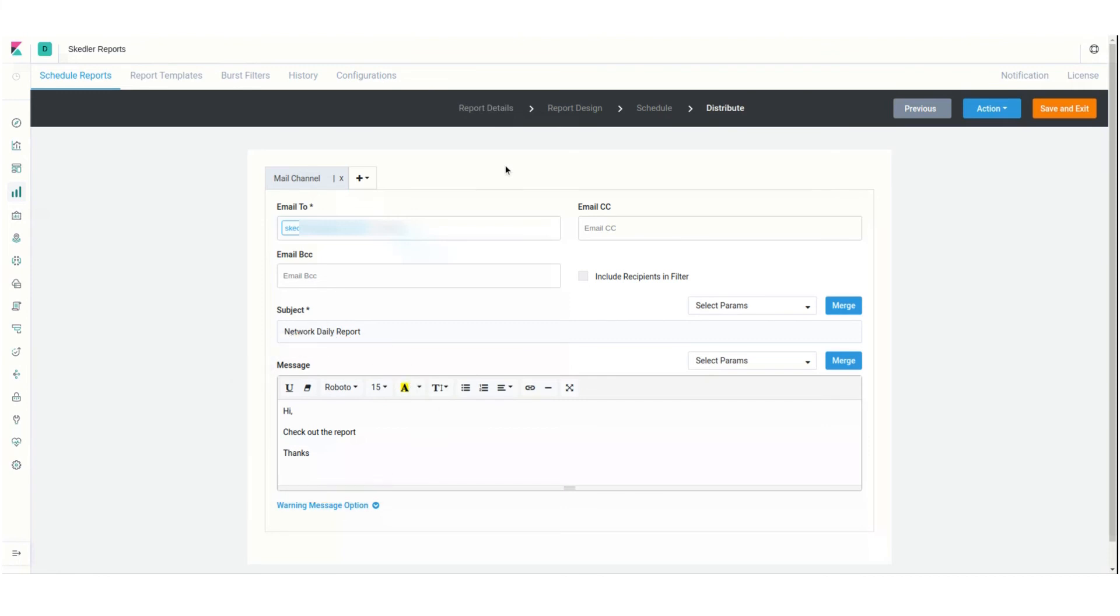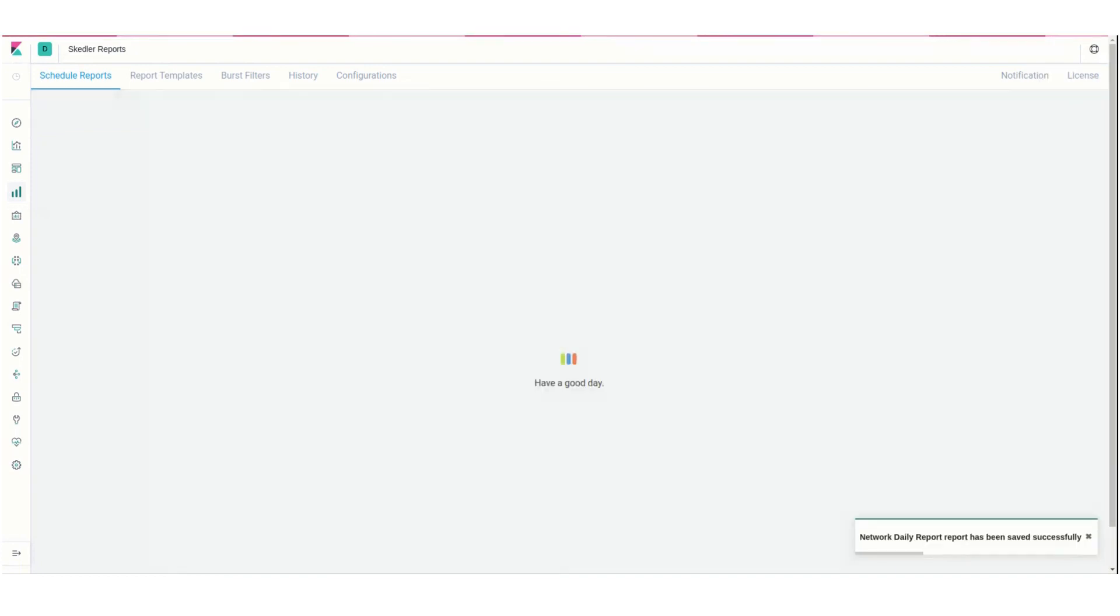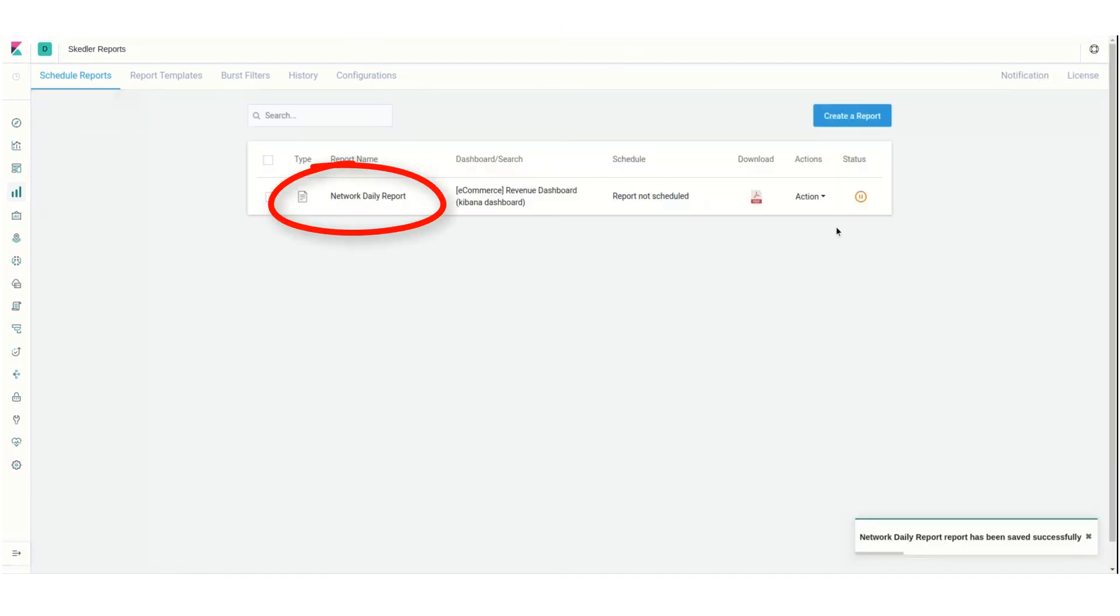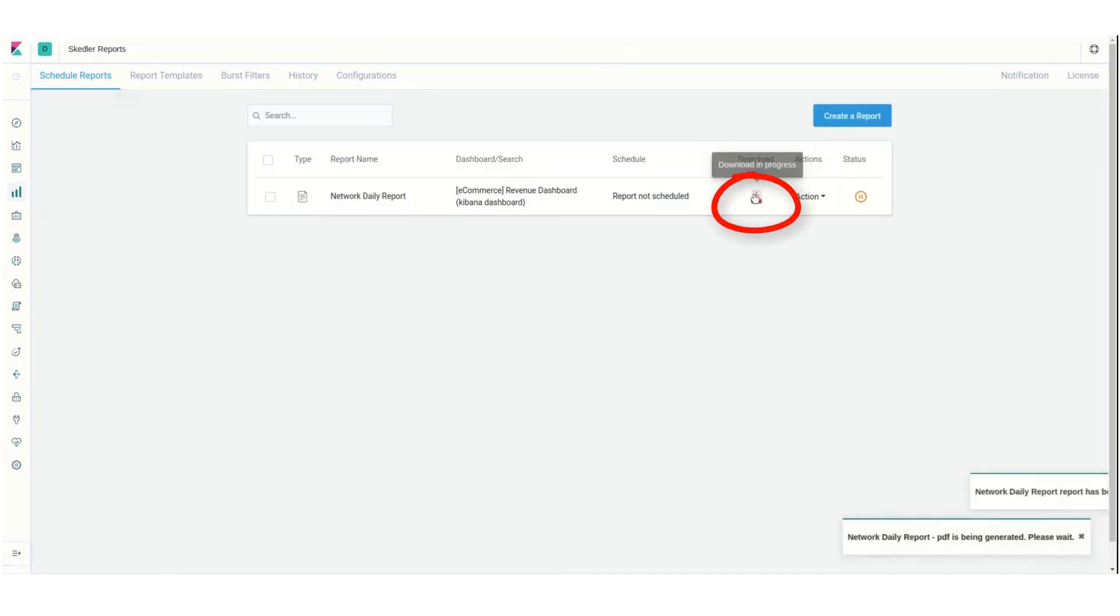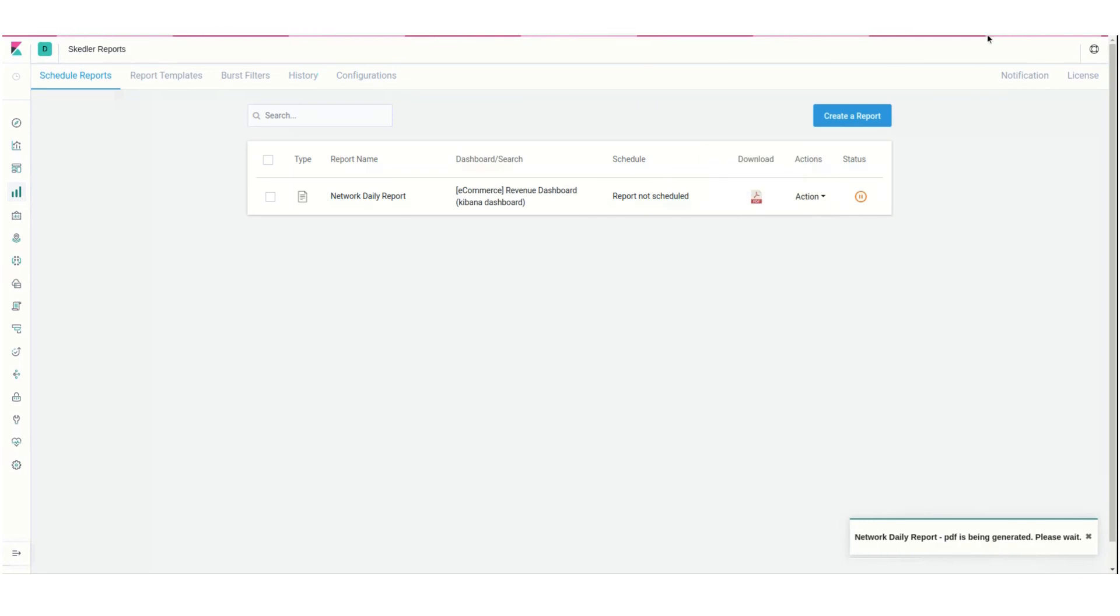The report setup is complete, so I'll click Save and Exit. My report now appears in the dashboard. I can click this download link to receive and open the report PDF.